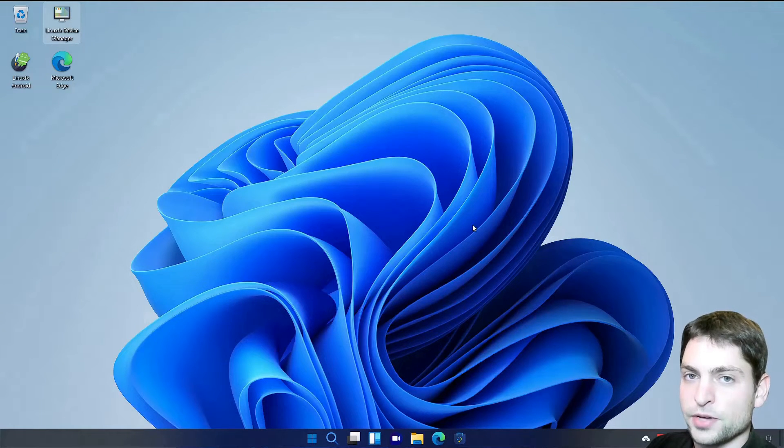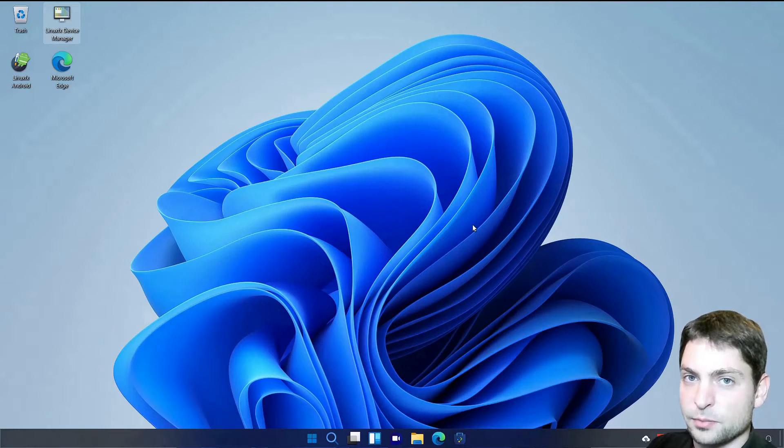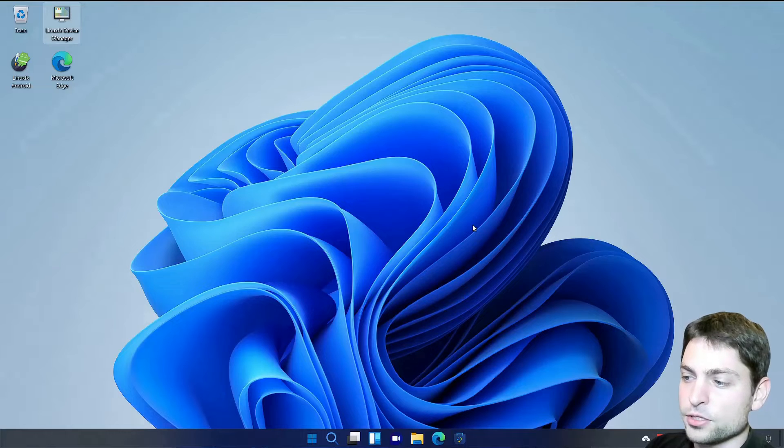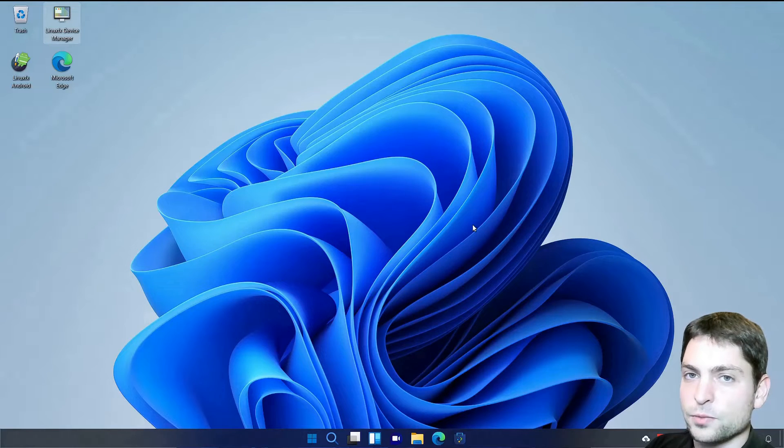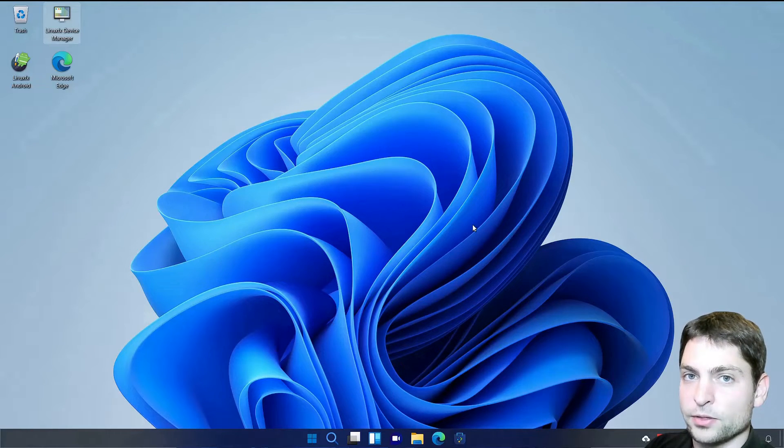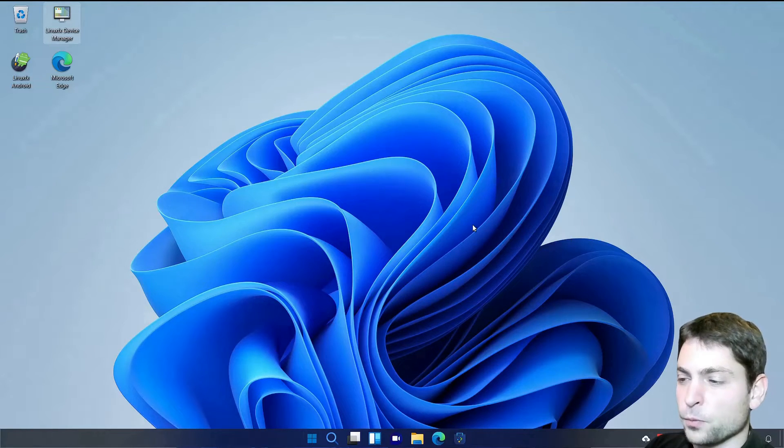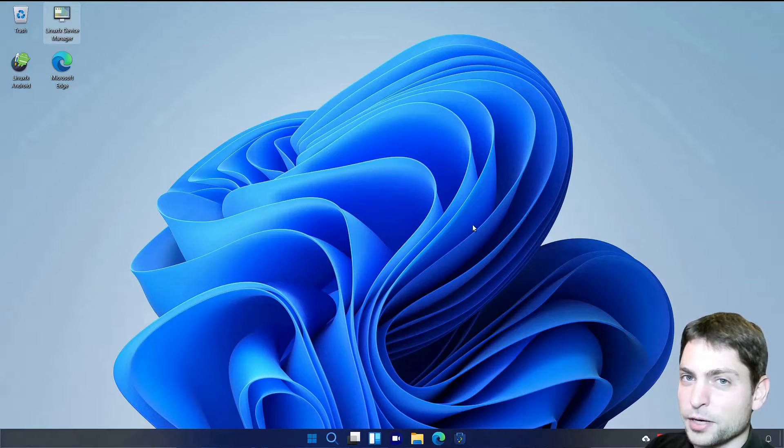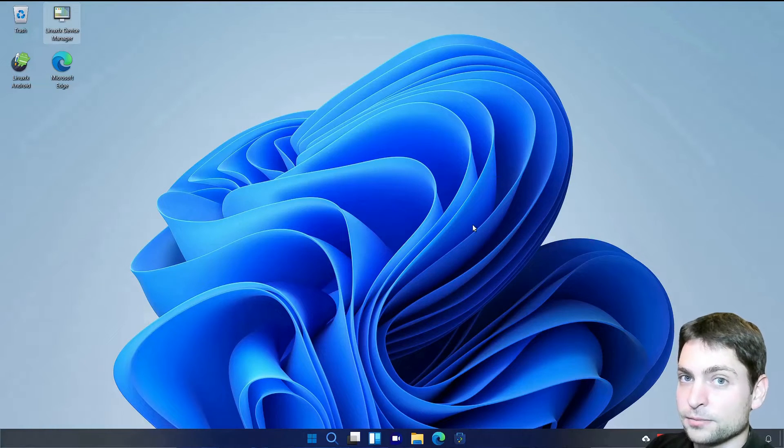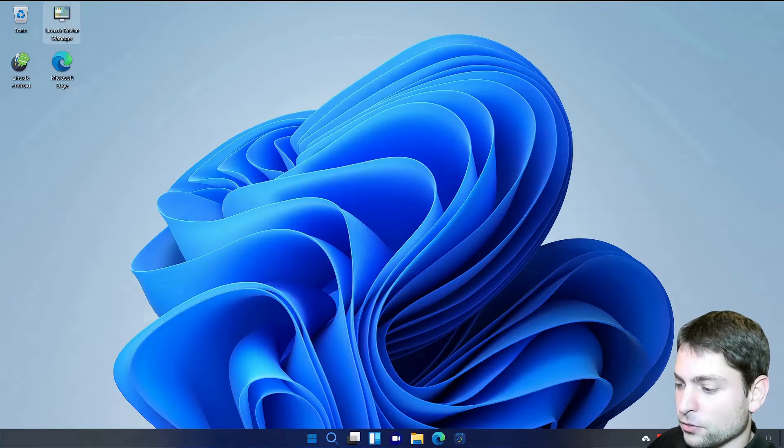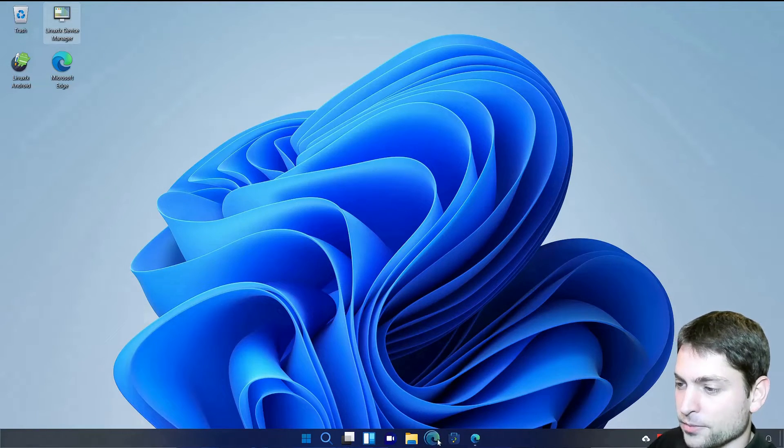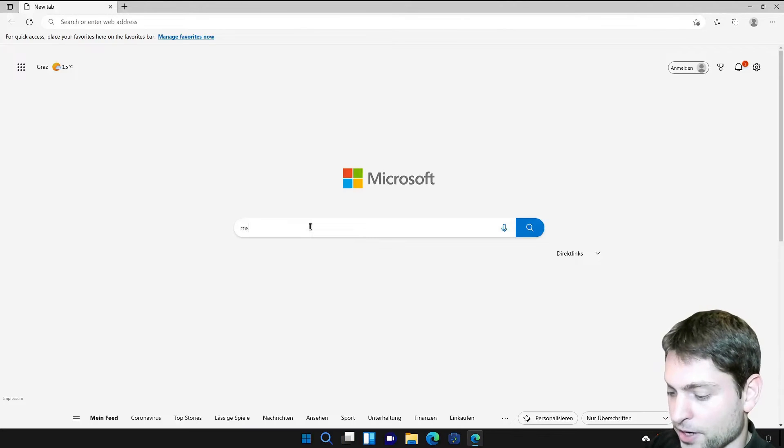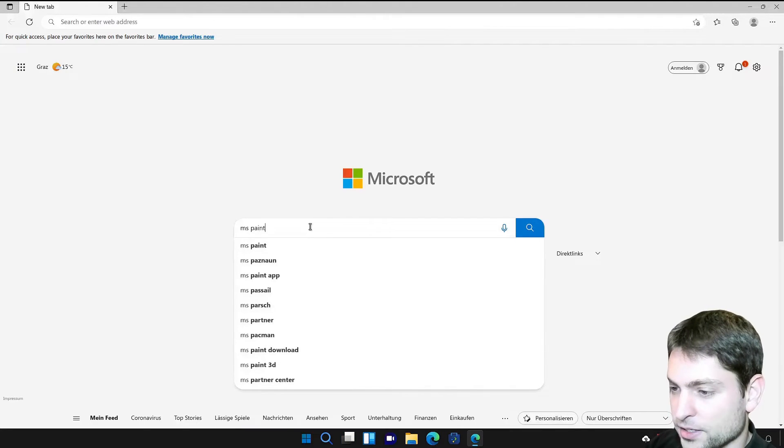This distribution is also able to run Windows applications. So you should be able to also play games on this one. With Wine running in the background. Now of course with Wine is a hit or miss. Maybe it will work. Maybe it will not. So let's try to download the Windows only application. And run it. Let's try Microsoft Paint.